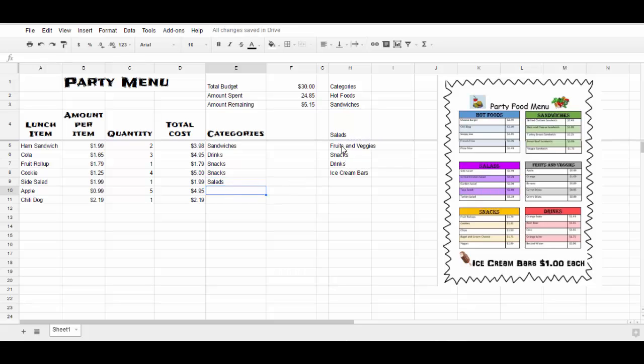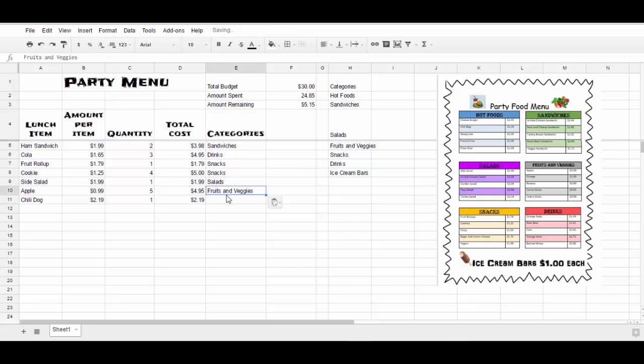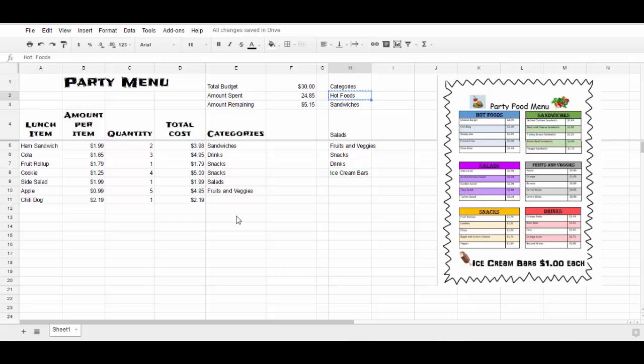An apple is a fruit. But since that category is fruit and veggies, I need to make sure it stays the same. And a chili dog is a hot food.